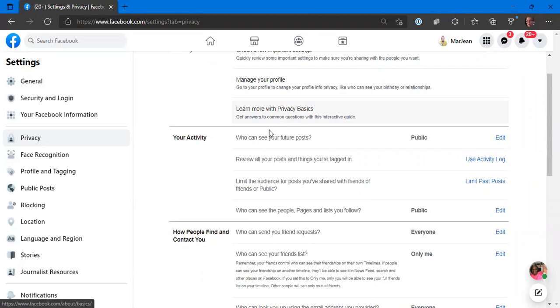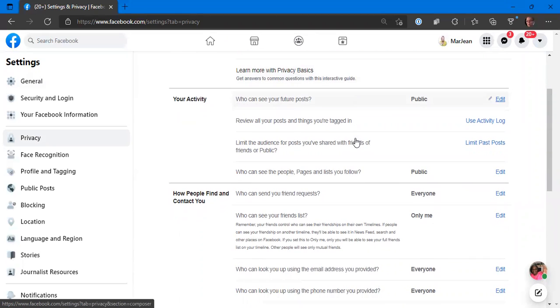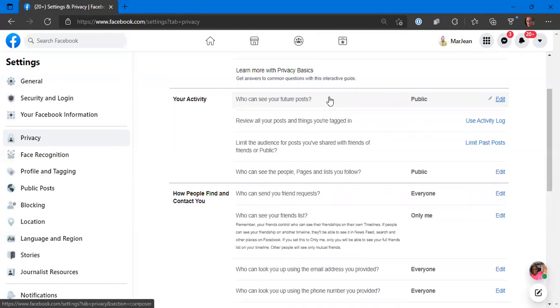We're going to look at your activity. Who can see your future posts? I've got my account set to public because I'm an entrepreneur trying to get in front of as many people as I possibly can. So as I'm providing value and entertainment and quotes on my personal profile, everybody on Facebook can see it. You don't have to be my friend, so I've got that set to public.